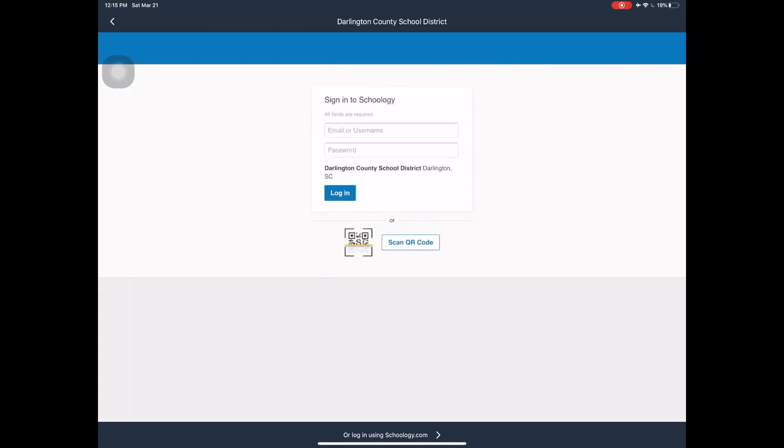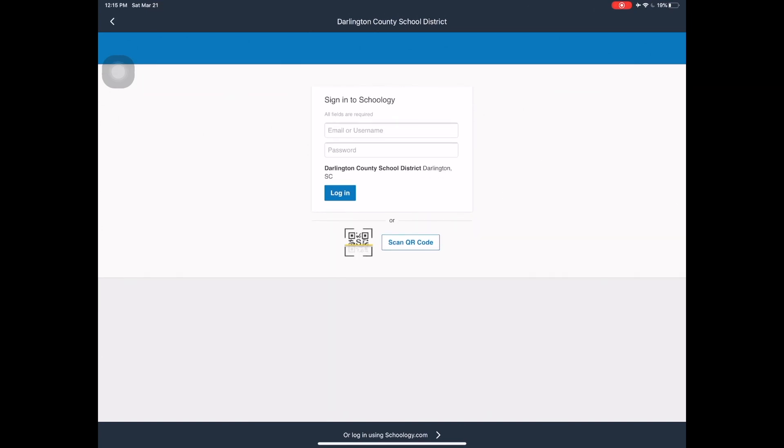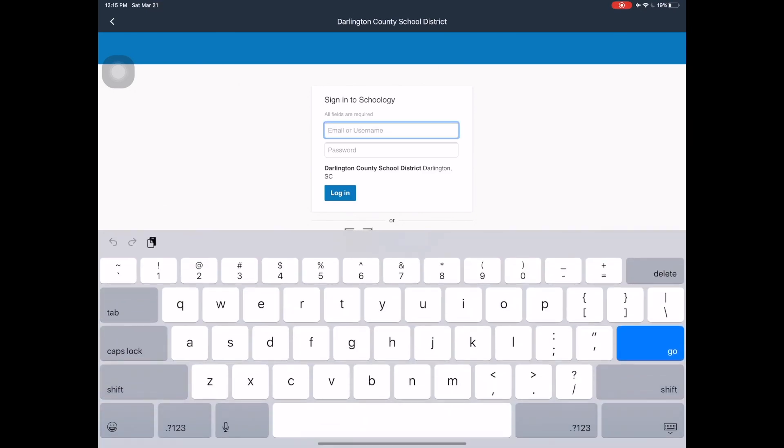If you're in the right spot, you will see the options to log in as well as the words Darlington County School District, Darlington, South Carolina. Now log in using the username and the password that your teacher provided to you.